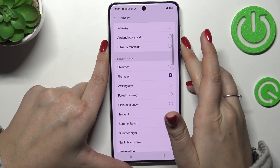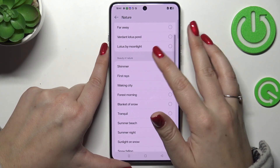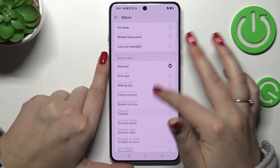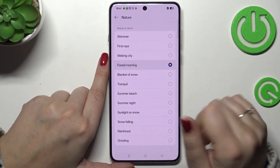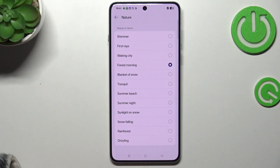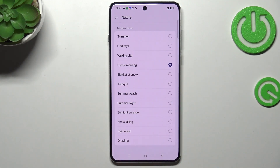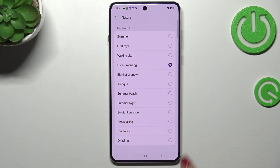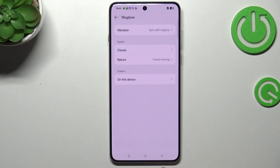Let me turn the volume down — and basically this is how it works. Just tap on it and listen whether you like it or not. Let's pretend I want this first Morning ringtone set as my ringtone. Just make sure that it is marked and go back.